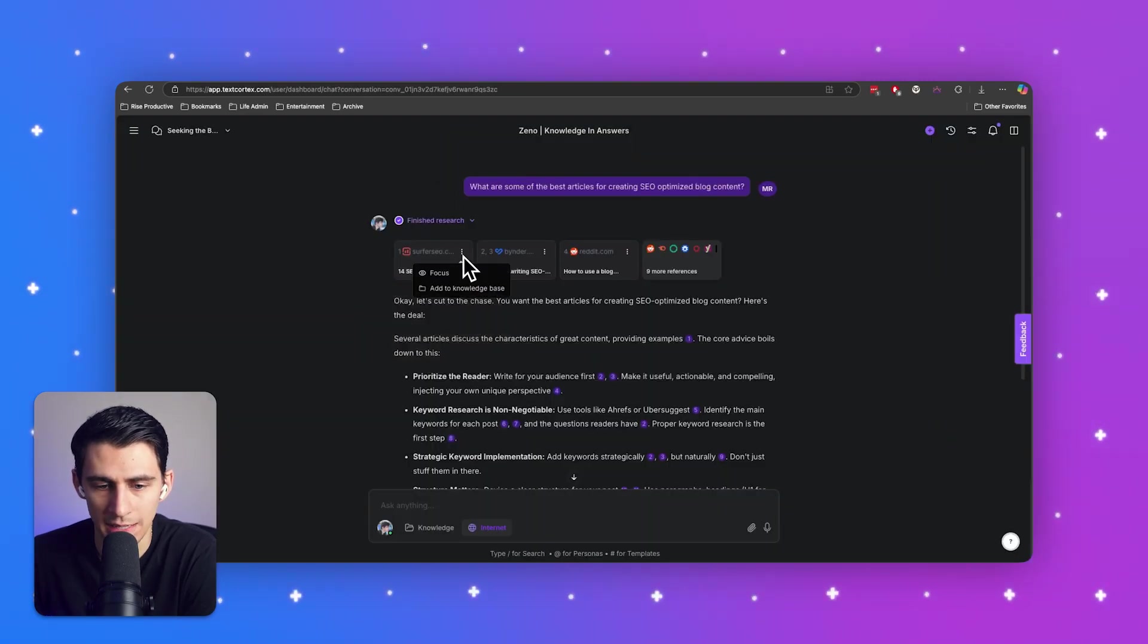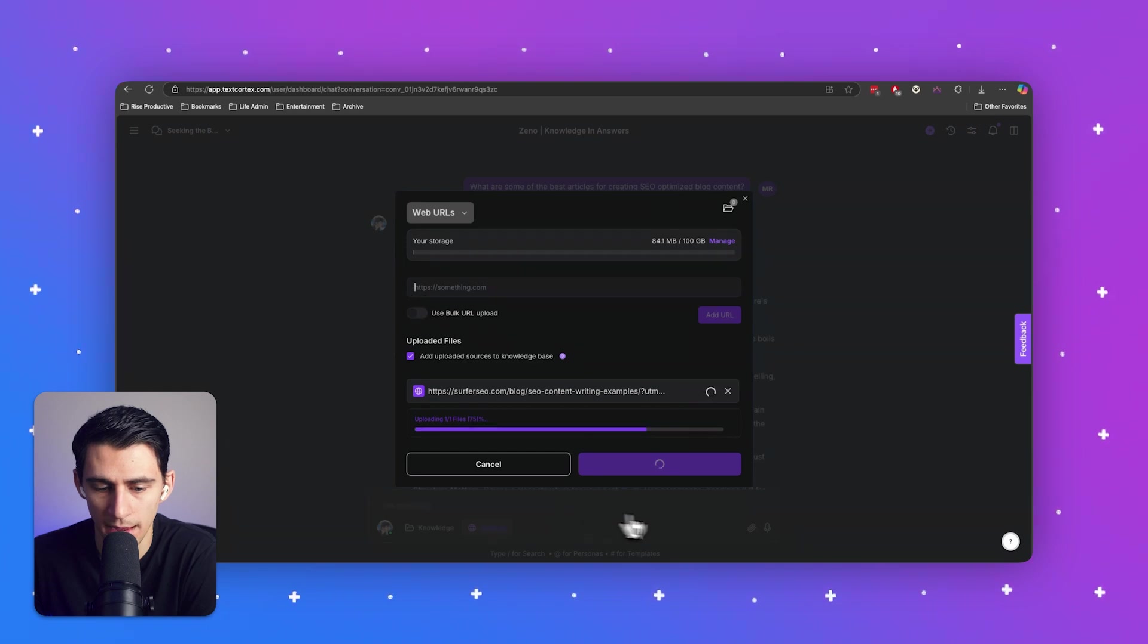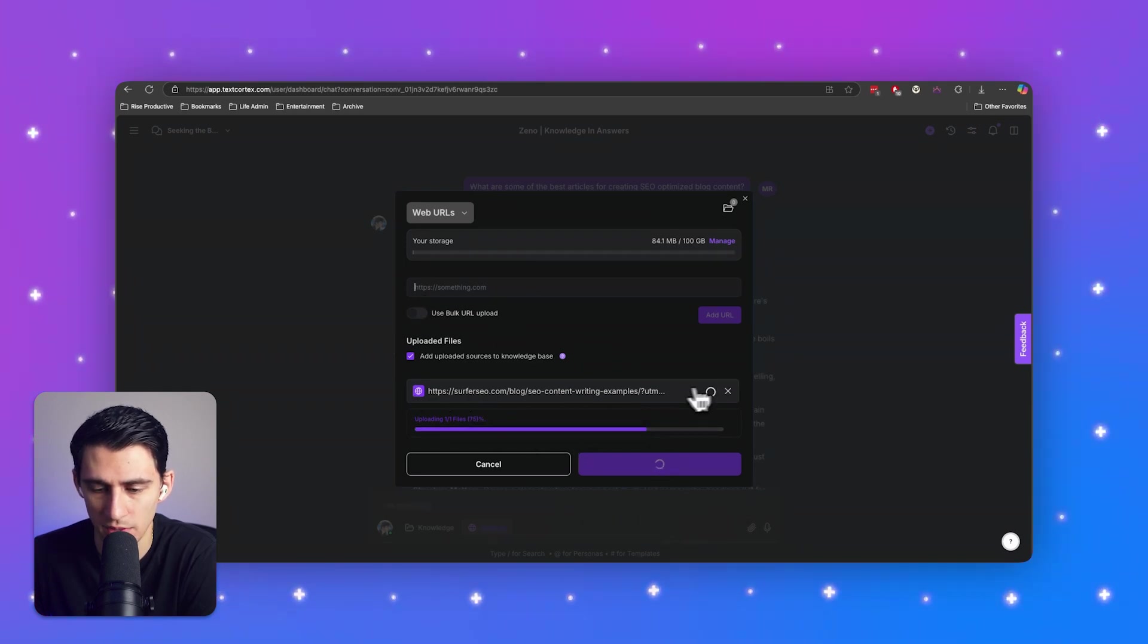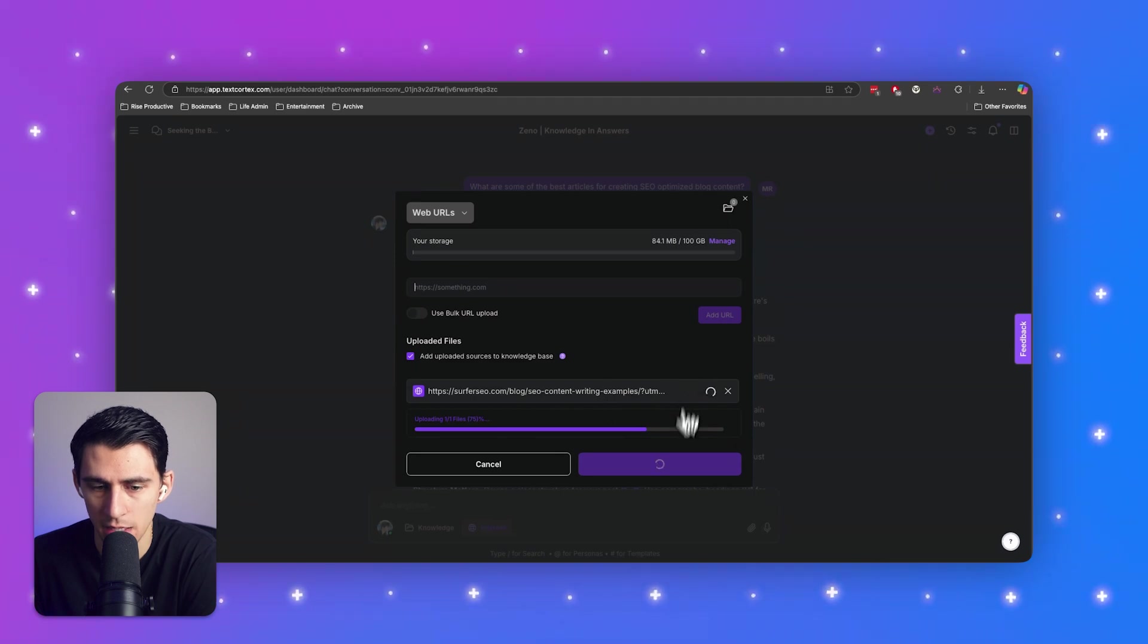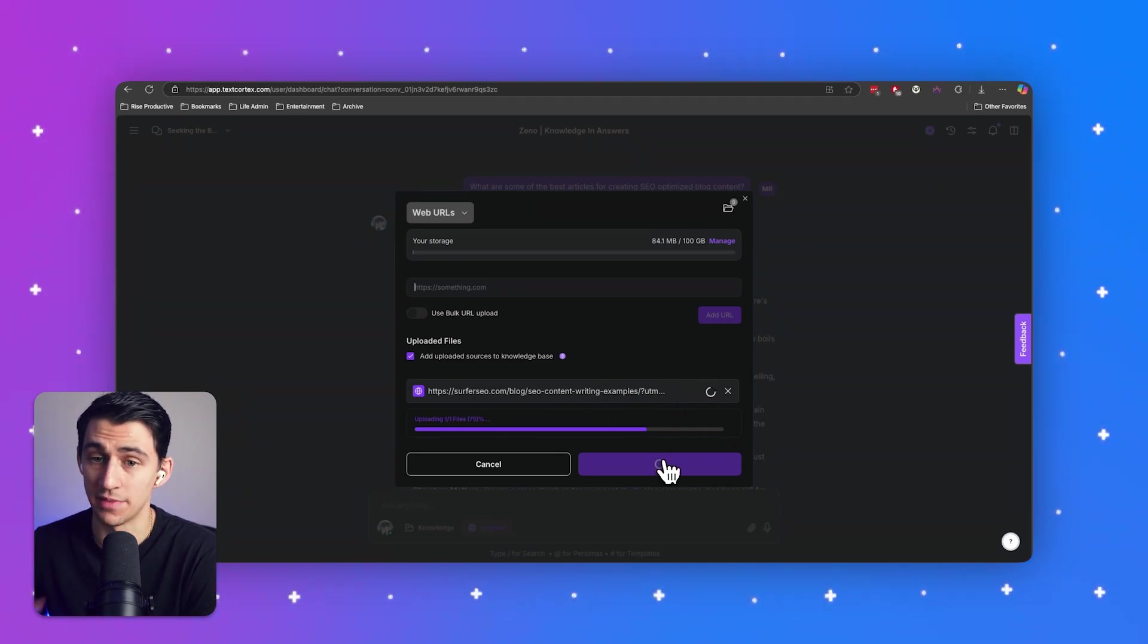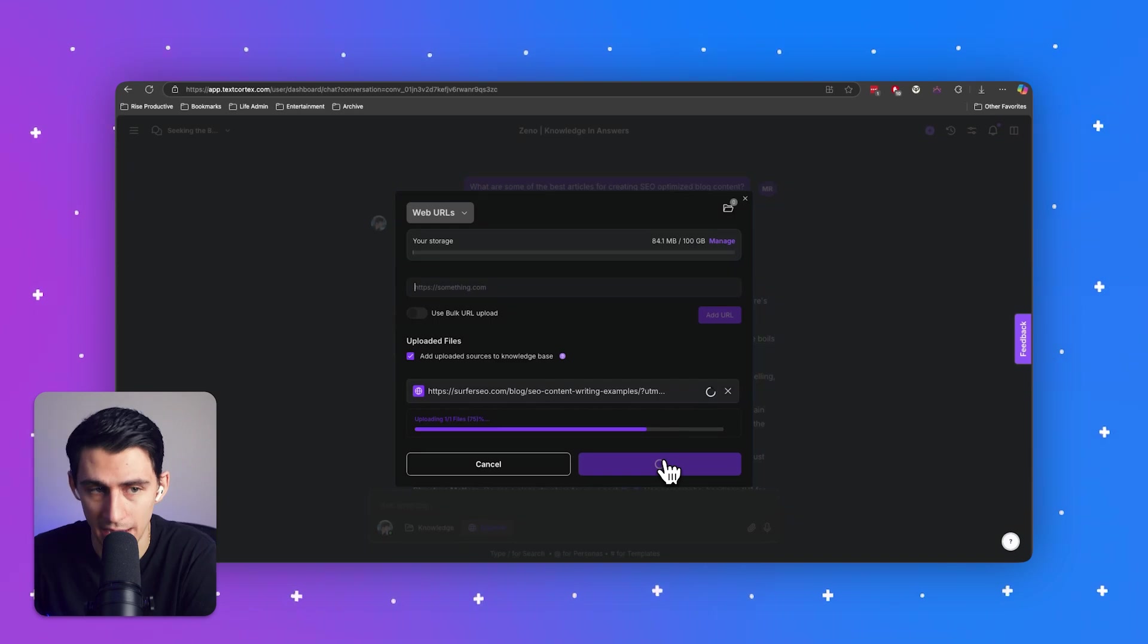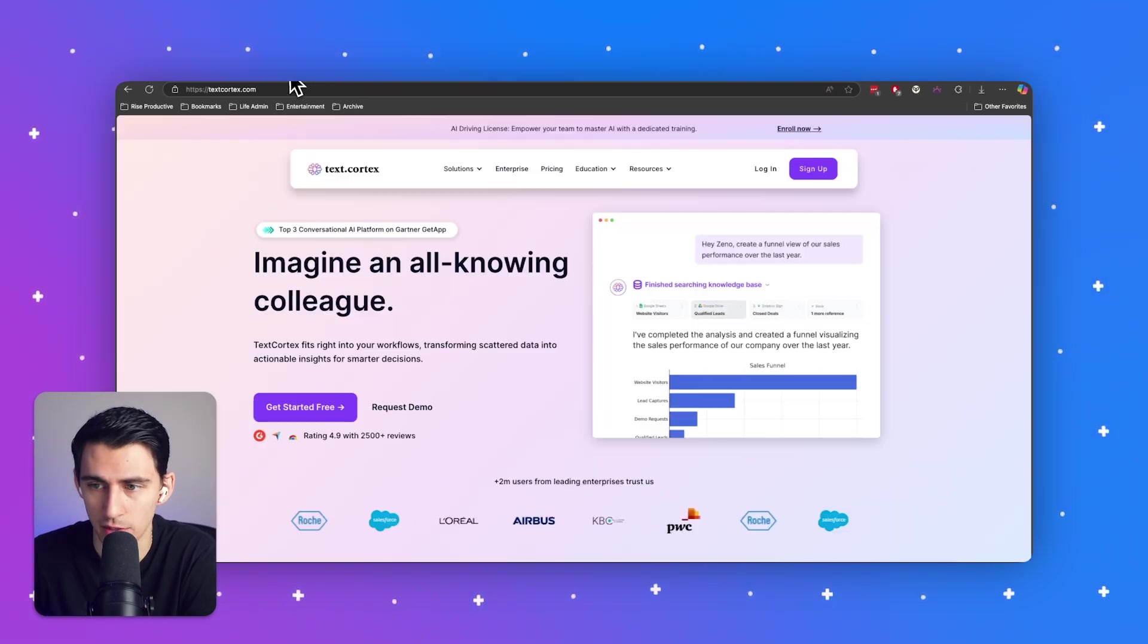What I can do is I can press add to knowledge base, and then it'll find the URL and upload it. After I press next, when the URL is done getting all the data, it will allow me to add it to that specific marketing knowledge base that I have, which by the way...